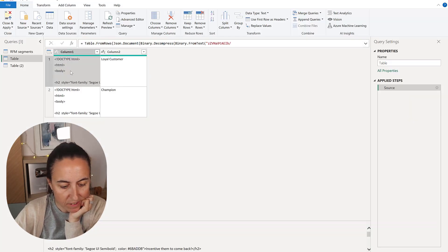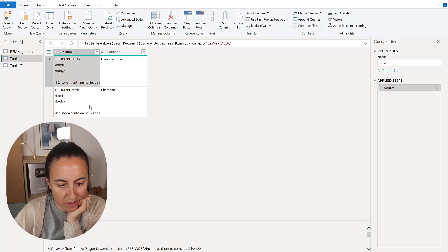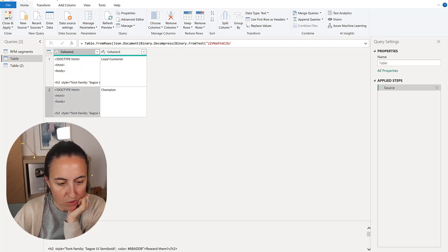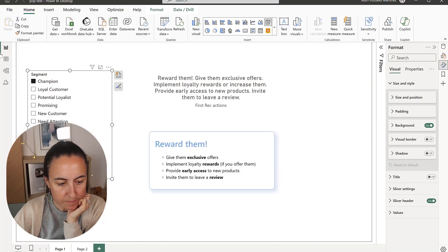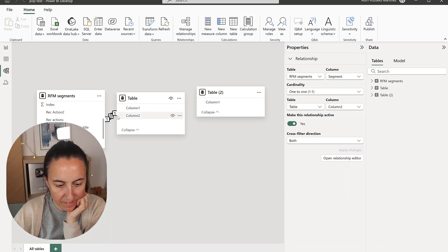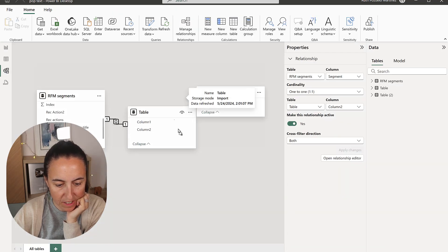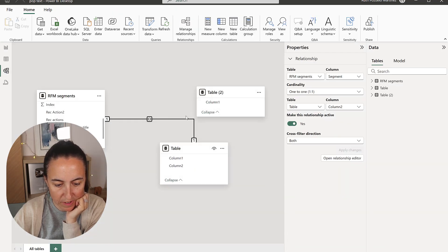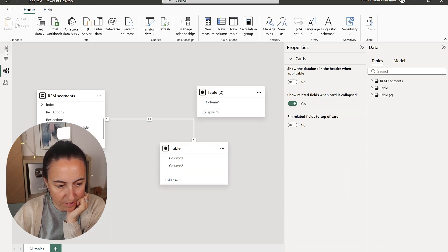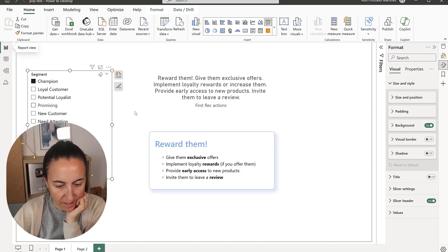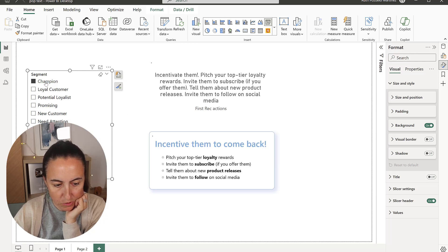You have, this is for the loyal customer. This is for the champions. You load it. And then you have a relationship between the segments. And then you will be able to sweep between.